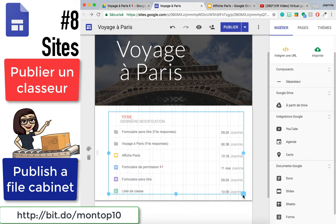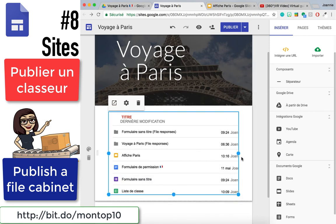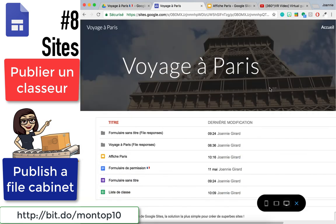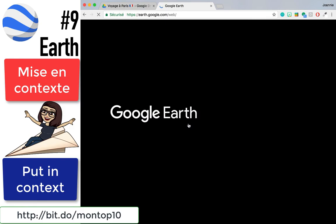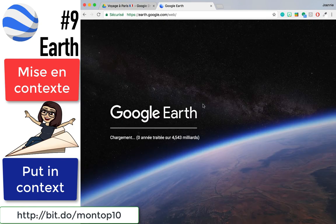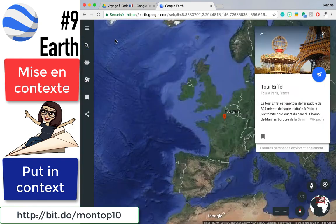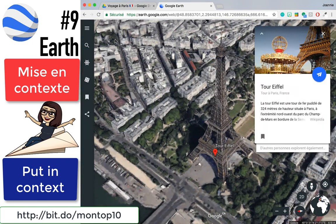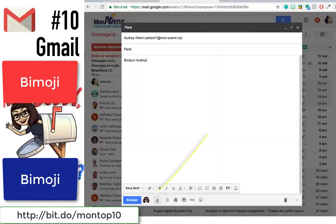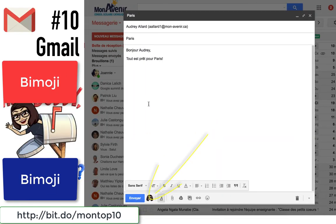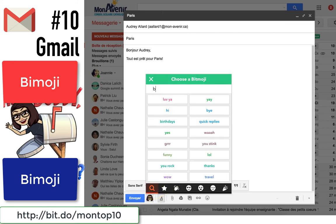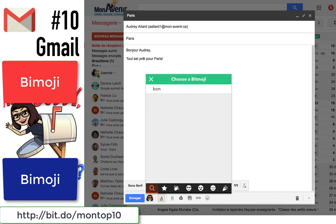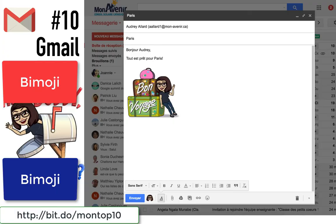Sites allows you to share tout un classeur en maintenant les paramètres de partage. Trop cool! Number 9, Google Earth. You can now use Google Earth directly from Chrome to create a learning context. So, why not add a Bitmoji to your message to personalize it with Gmail? So cool!